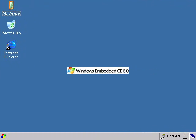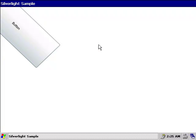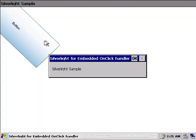Now let's take a look at our application in action. Here you can see the Windows CE desktop on my device. I'm going to go ahead and start the Silverlight Lab that we created. Now you can see that the window has popped up. Here's our button that we added. And when I click it, you can see it does pop up a dialog that says Silverlight Sample, just as we coded.